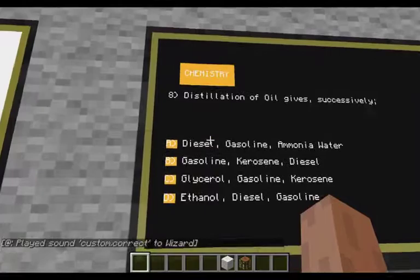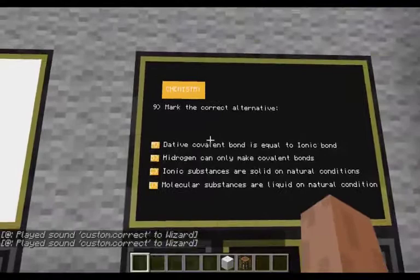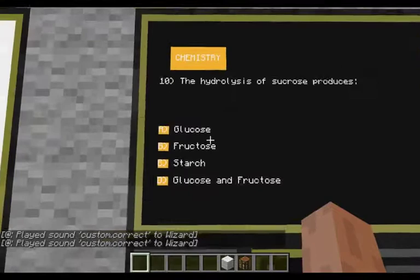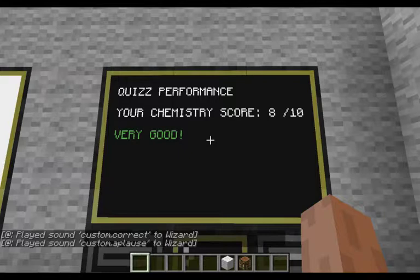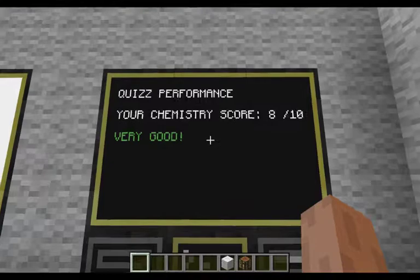So here is fractional distillation, which gives gasoline. After the quiz finishes, if you have a good performance you're going to get an applause sound. Each score gives a different message.